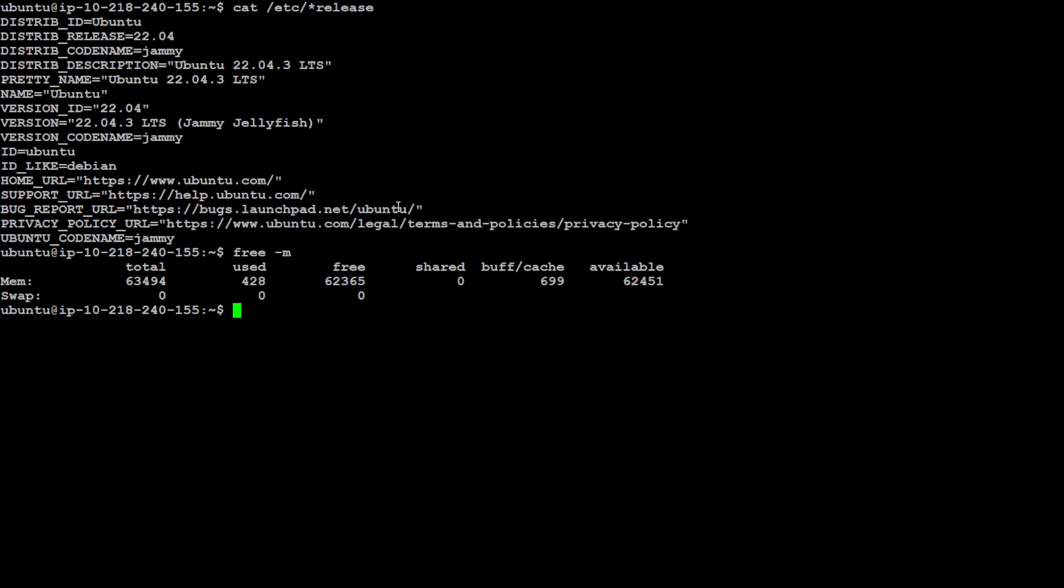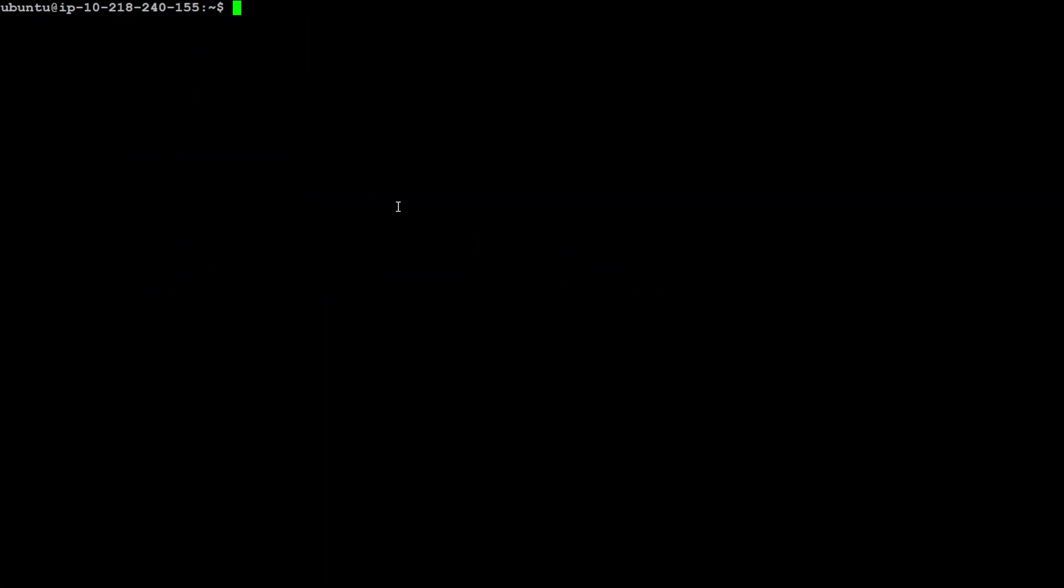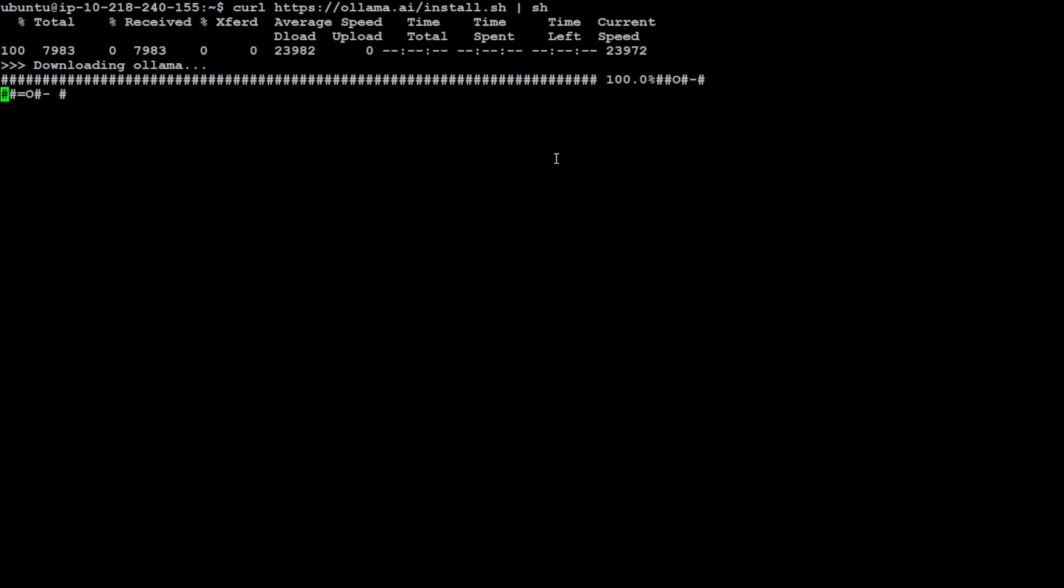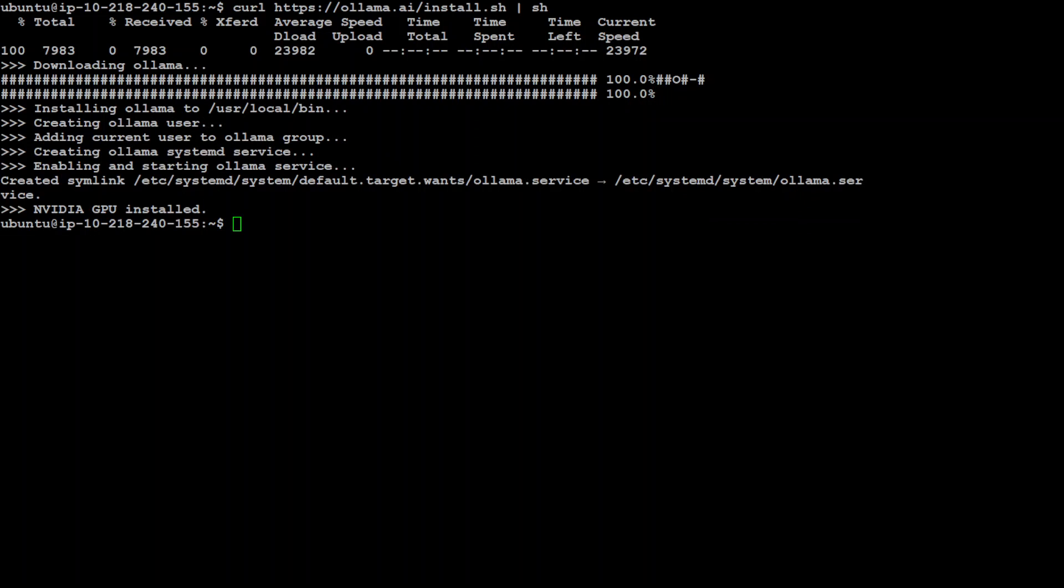Now let me clear my screen. Next step is to install Ollama, which is very easy to install. All you need is just this one single liner which is downloading this Ollama and then installing it on your local system. So let's wait for it to finish. There you go, Ollama has been downloaded and installed, and it also created a symbolic link plus Nvidia GPU is also installed, that is good.